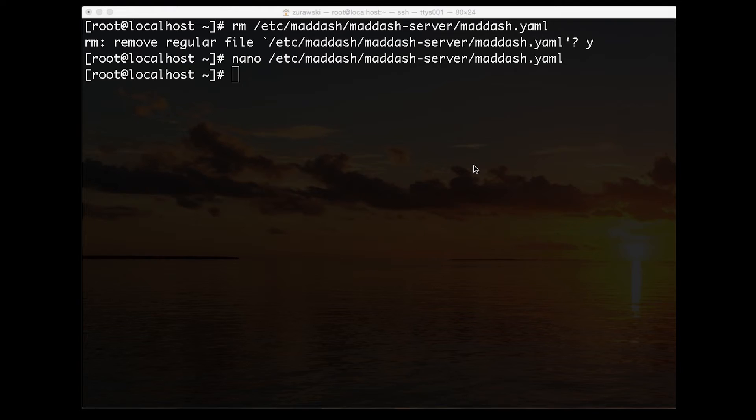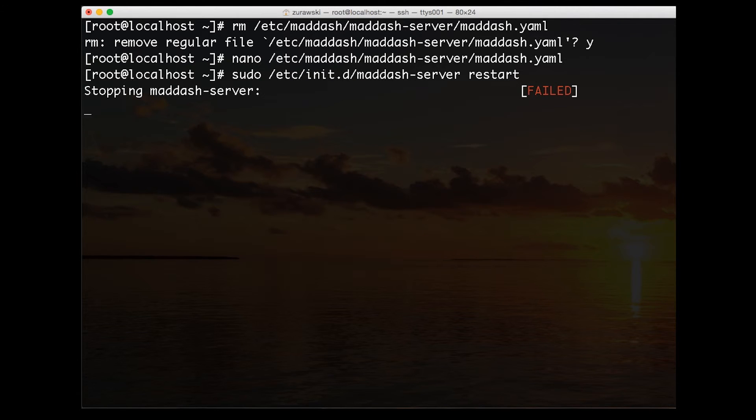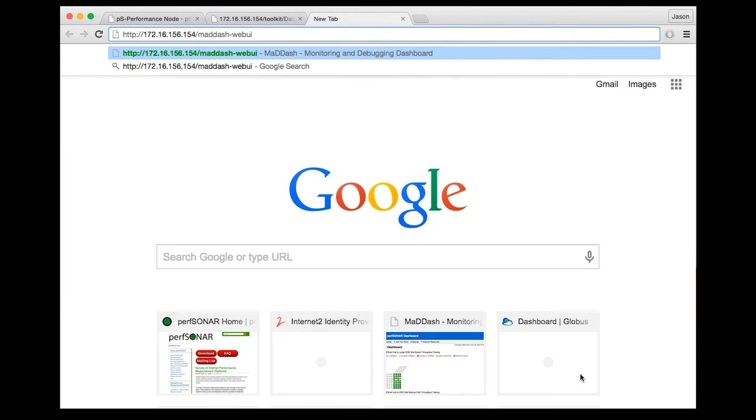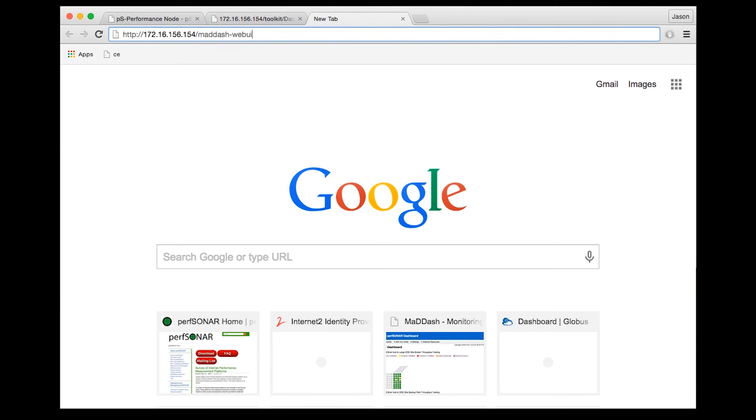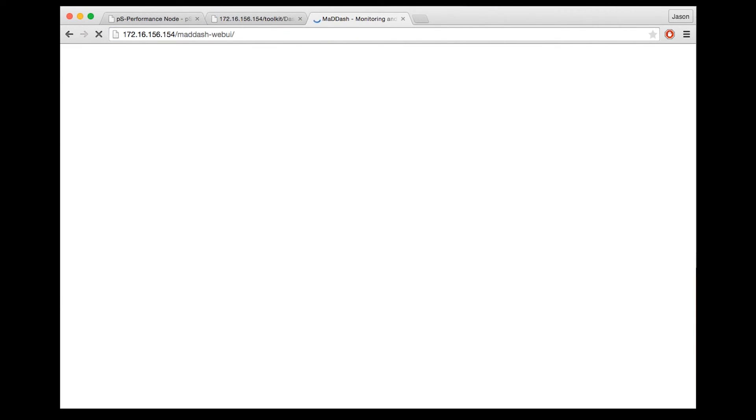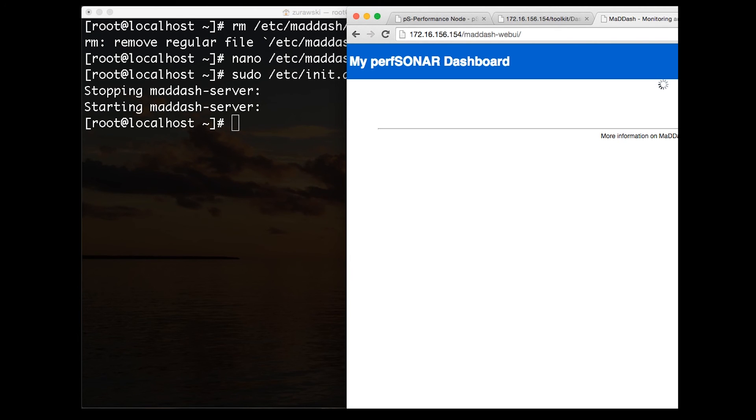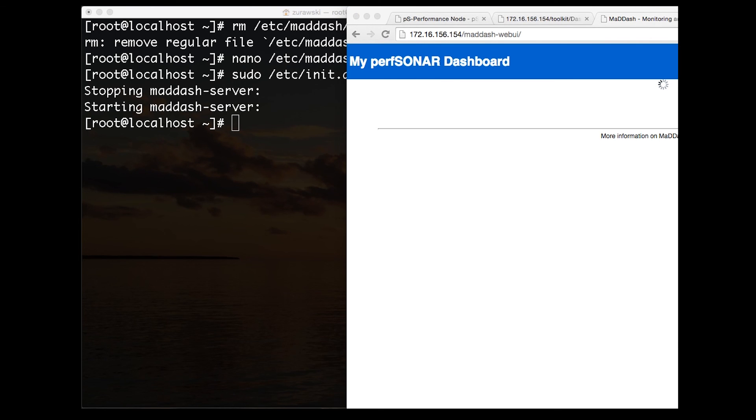Once we've written that file, we're going to restart our maddash server. We can now open up a web browser and visit the URL where maddash will be listening. In this case, it'll be the same host as before, but it'll be maddash-webui. In the beginning, it won't have any useful information, but this just indicates that the software was successful in installing.